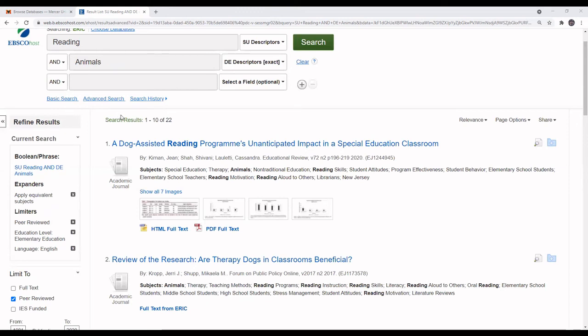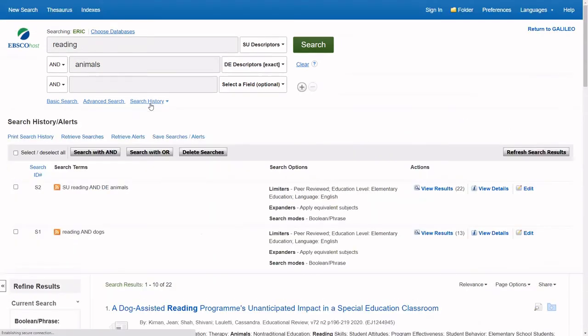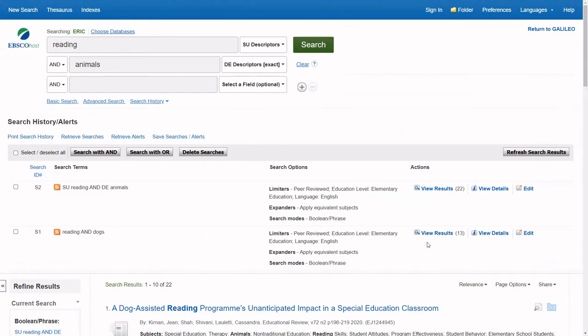Also, you will be able to select Search History to view what your earlier searches were and what the corresponding results lists were for them.